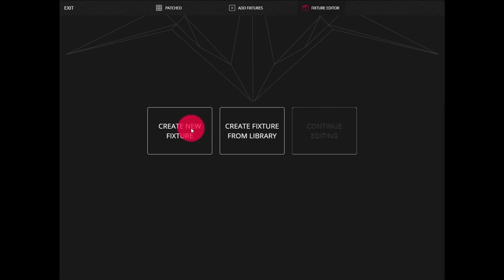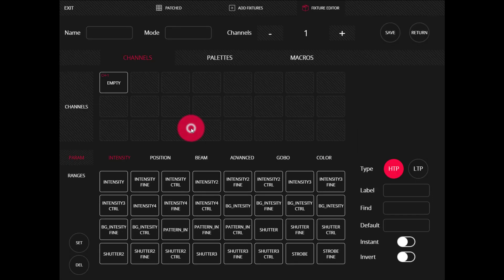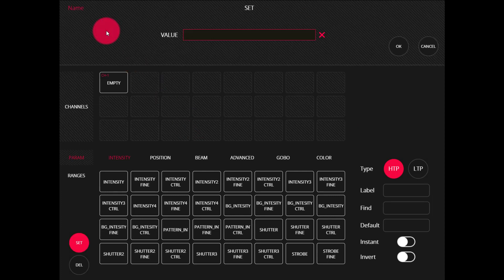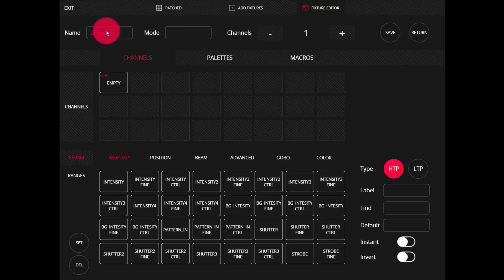Let's create a new fixture. The first thing we're going to do is give it a name. The name needs to be unique, within 10 characters, cannot have spaces, but hyphens are okay. Let's name it LSTestFix.